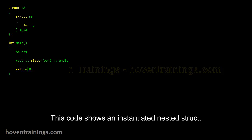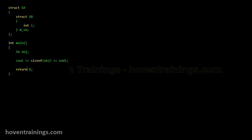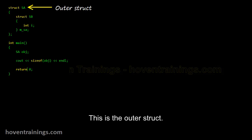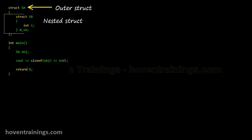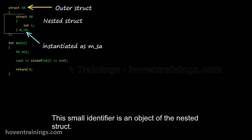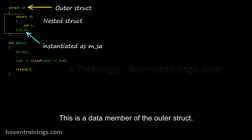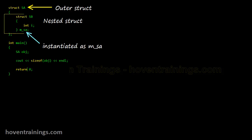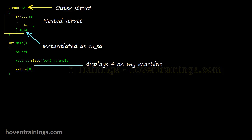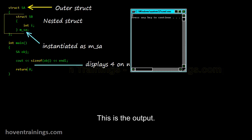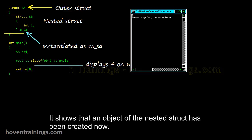This code shows an instantiated nested struct. This is the outer struct, and this is the nested struct that contains an int. This small identifier is an object of the nested struct and is a data member of the outer struct. The output of the very same code is 4 bytes now, which shows that an object of the nested struct has been created.